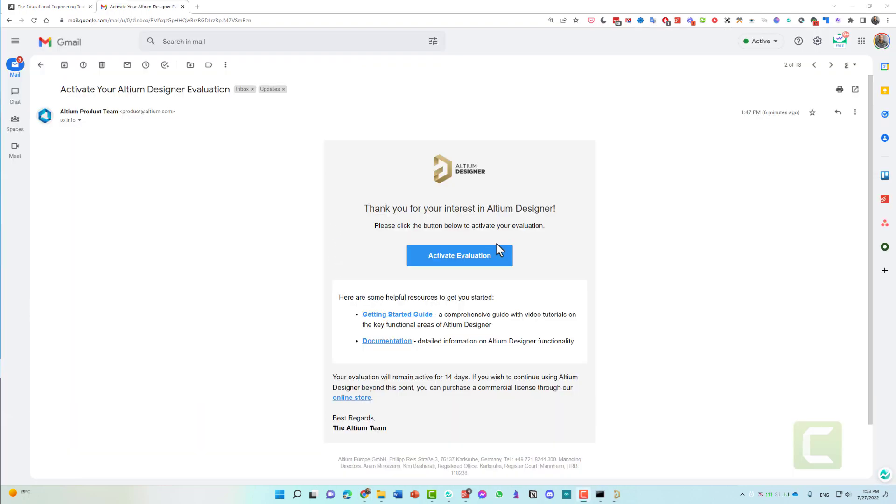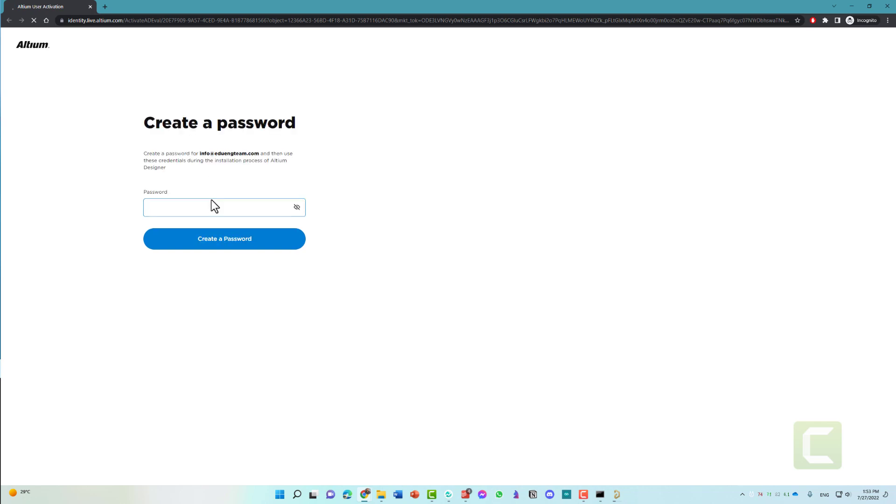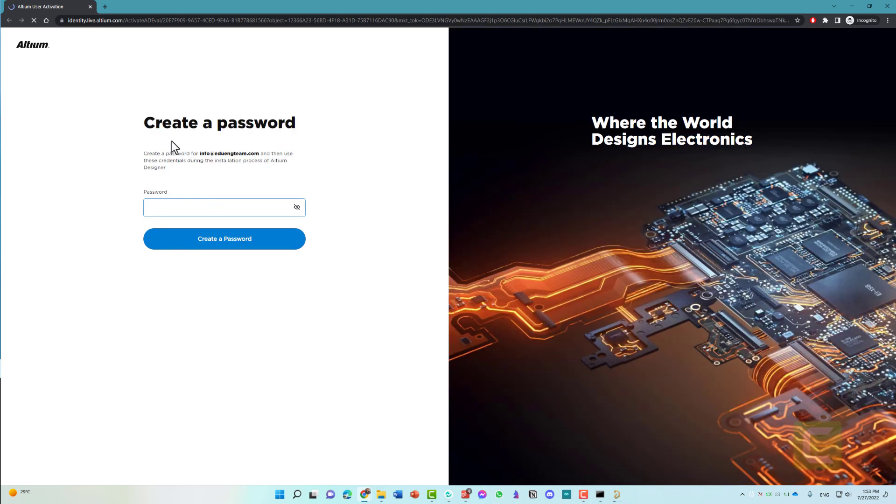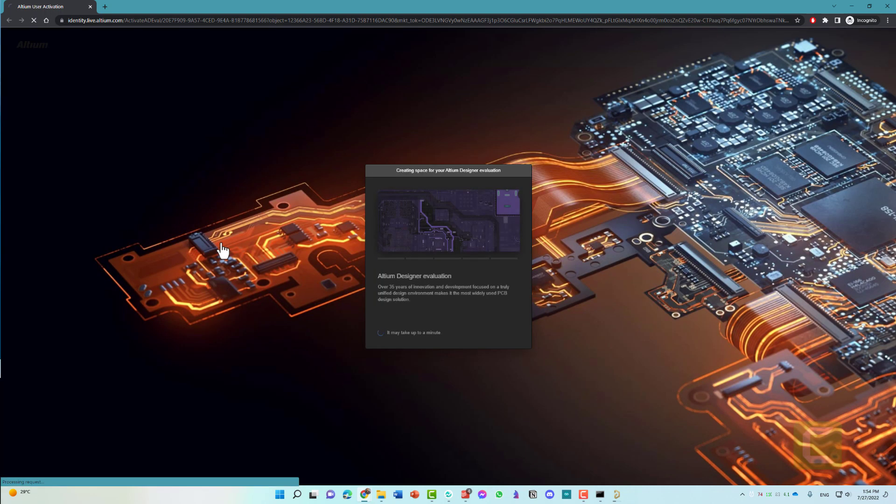As you can see, this is the email for activating your Altium Designer. Simply click on activate evaluation. I will open it in a new incognito tab so that you can see what will happen. The first step is creating your password. Here you need to enter a password that you will remember. Create password.